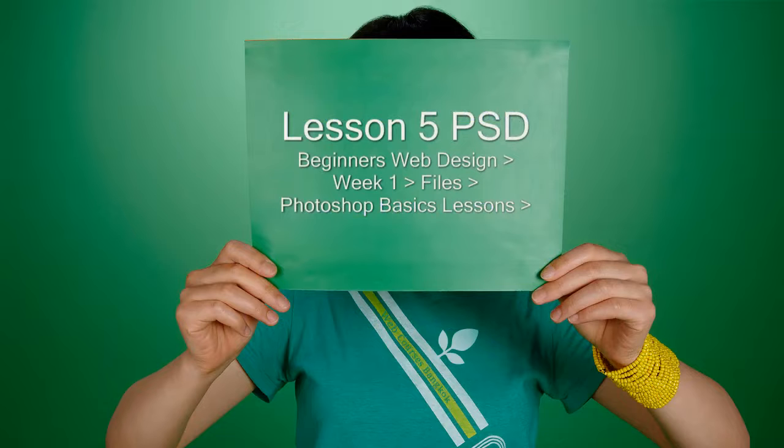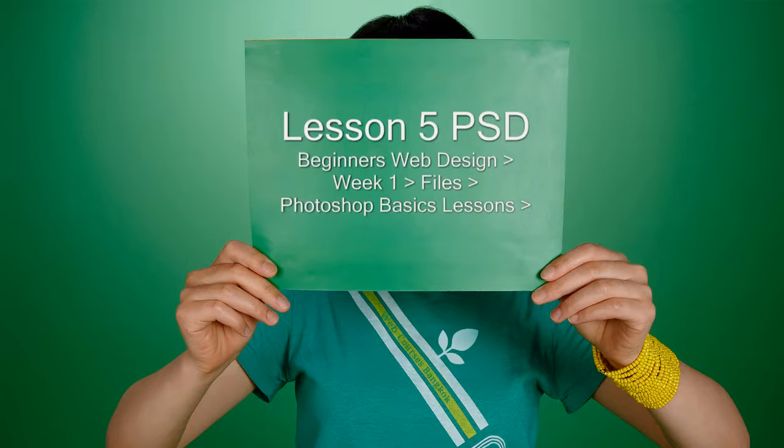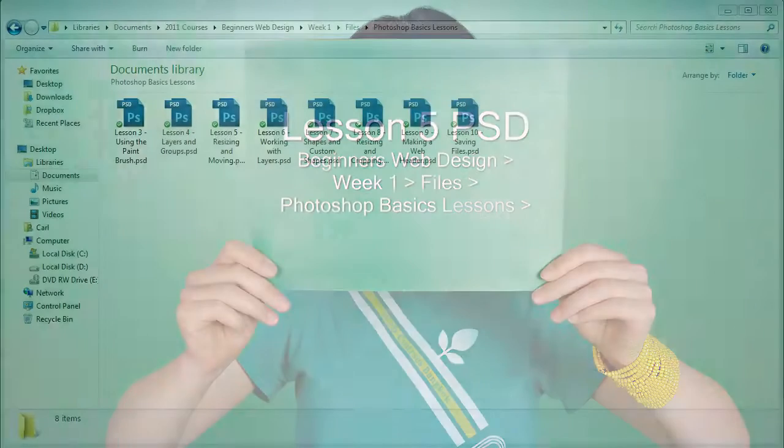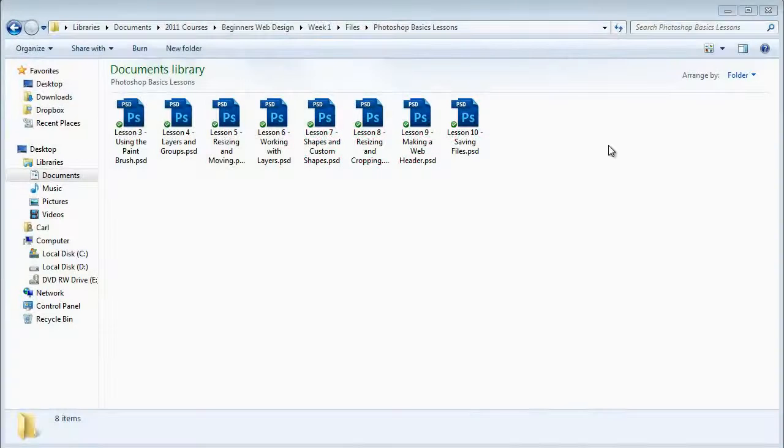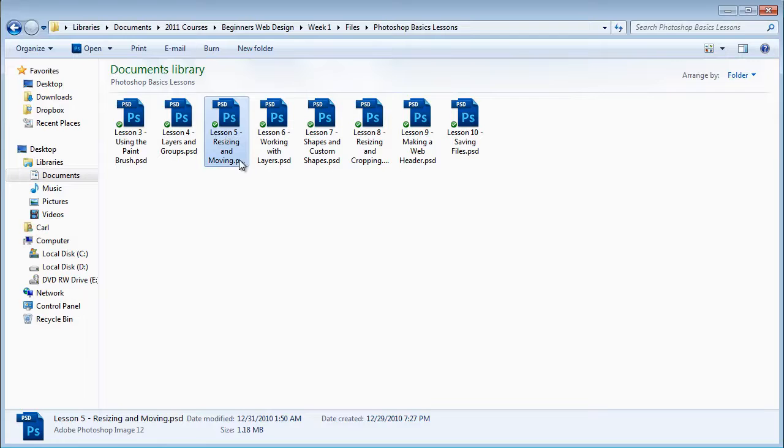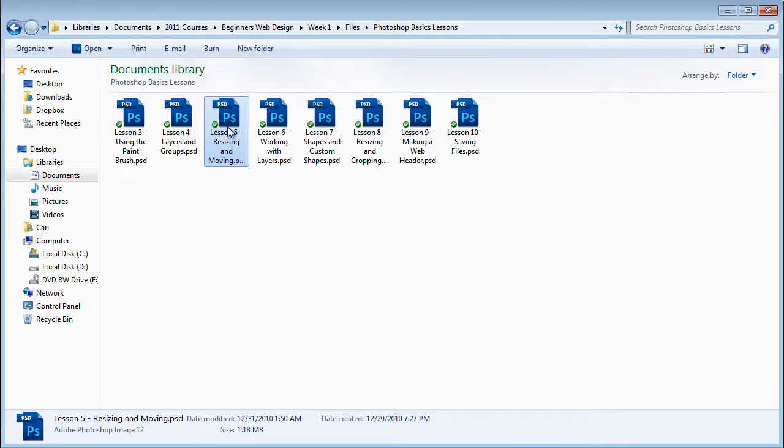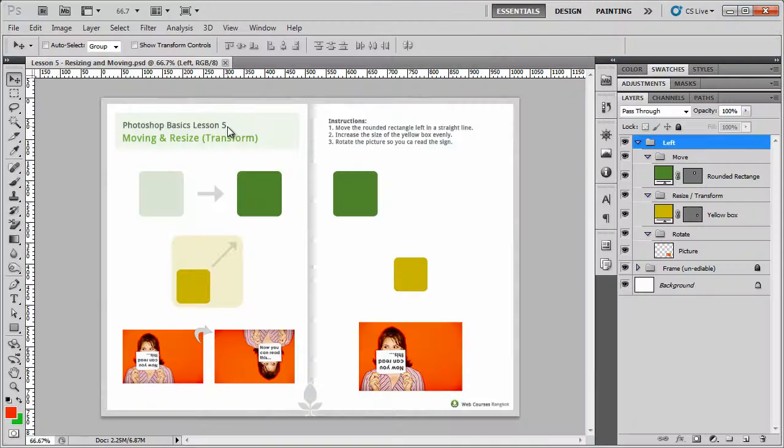So first of all, we need to open up the files. You'll find the files in your Beginner's Web Design folder, Week 1, Files and then the Photoshop Basic Lessons. The file you're looking for is called Lesson 5, Resizing and Moving.psd. Just double click and it'll open straight away.